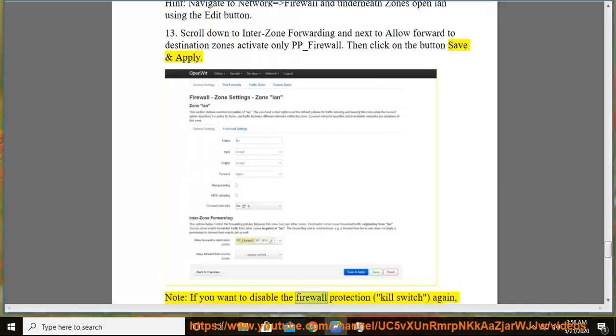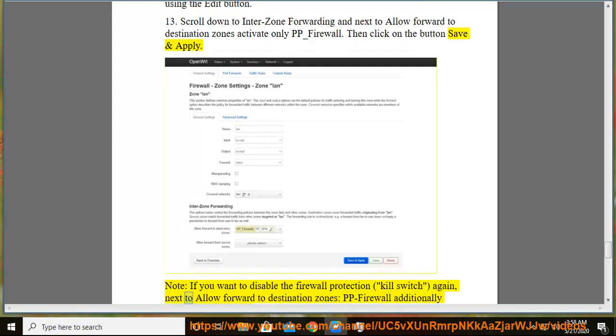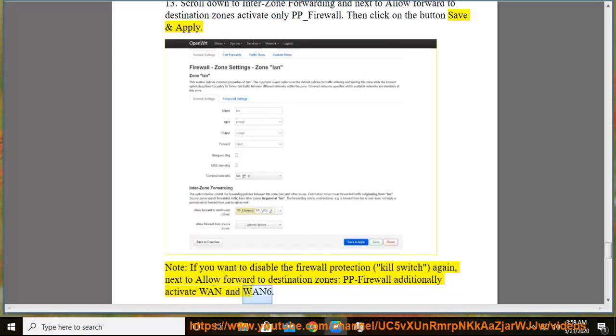Note, if you want to disable the firewall protection kill switch again, next to allow forward to destination zones, pp-firewall additionally activate WAN and WAN6.